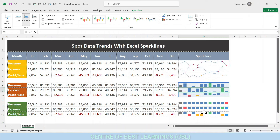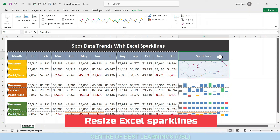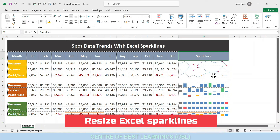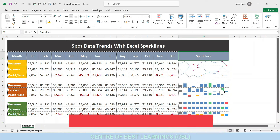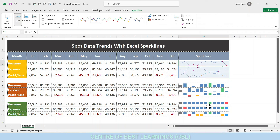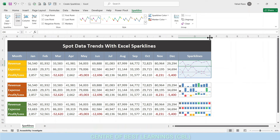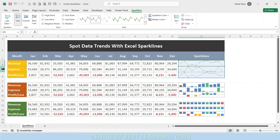To resize Excel sparklines: sparklines are background images in a cell, so they are scaled automatically to fit within the cell. The size of the sparkline depends on the size of the cell. To adjust the width, change the column wider or narrower. To adjust the height, change the row higher or shorter.